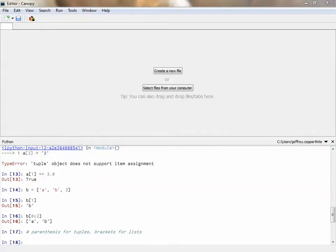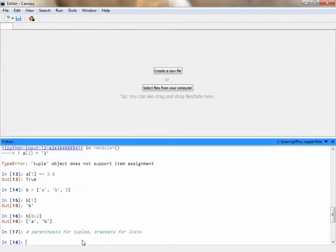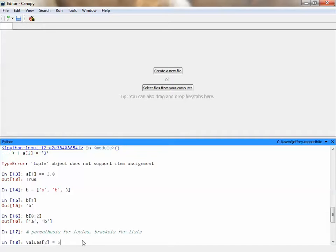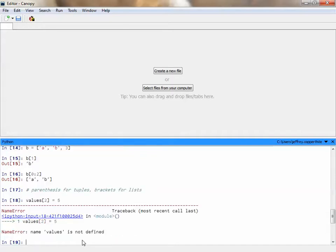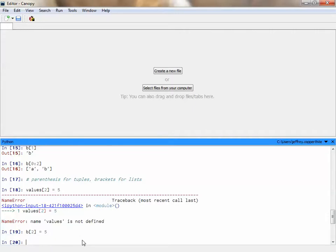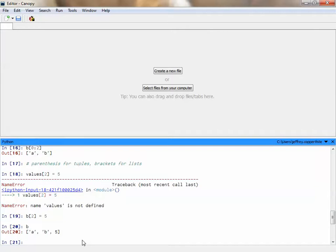Now, if I want to, unlike a tuple, if I want to assign a different value to a list, I can say, for example, you know what, I don't want that third value to be 3 anymore. I want that to be 5. So I can say B2 equals 5. And then if I type the list B, you'll see that the third element is now 5 instead of 3. So, unlike a tuple, I can change the individual elements in a list.